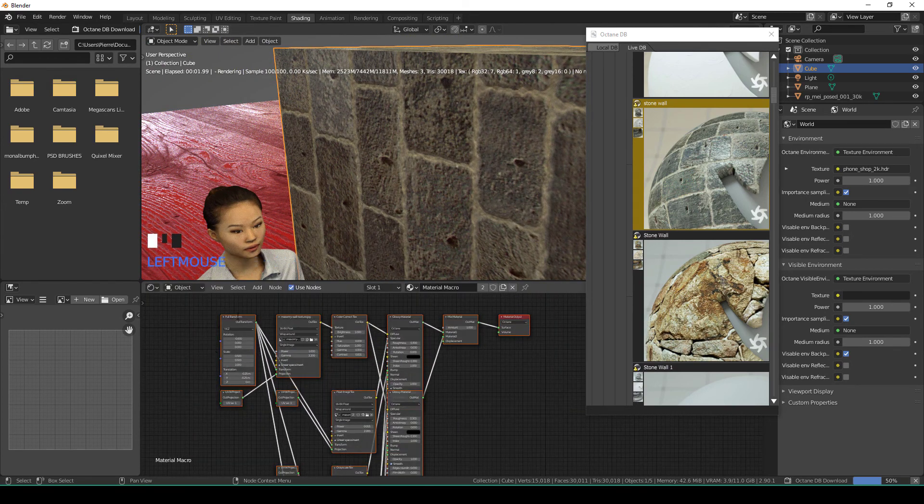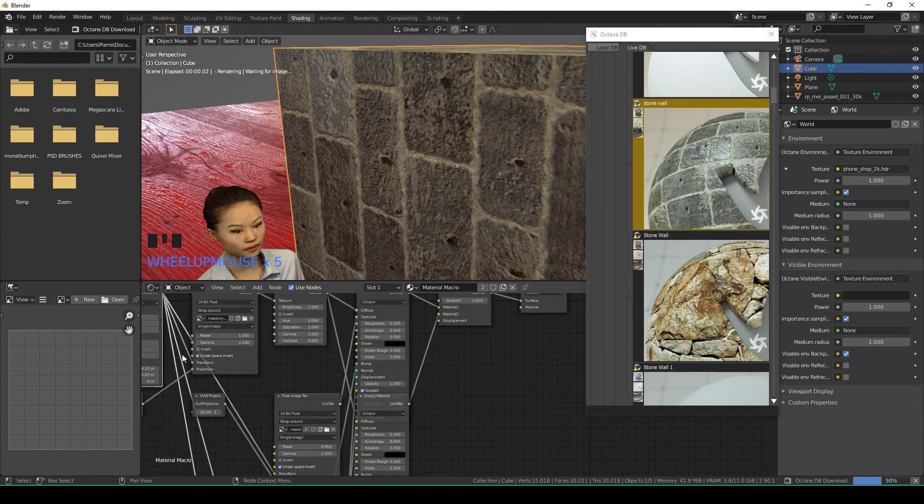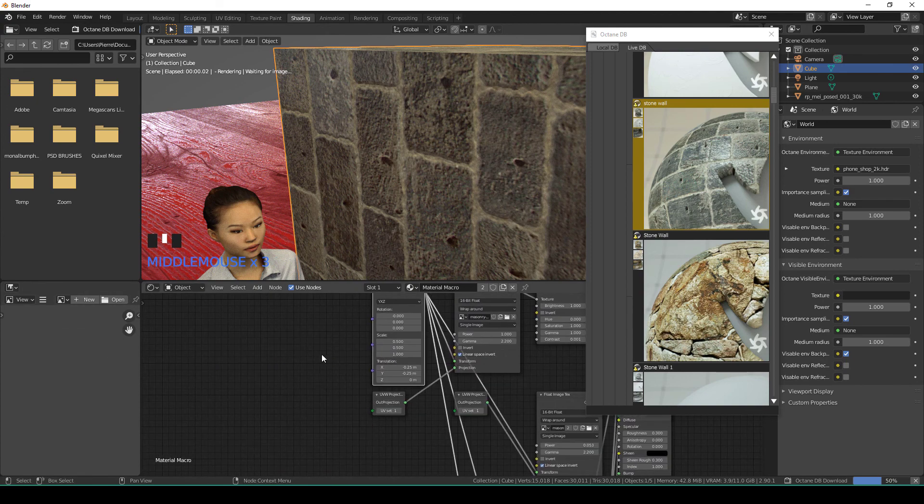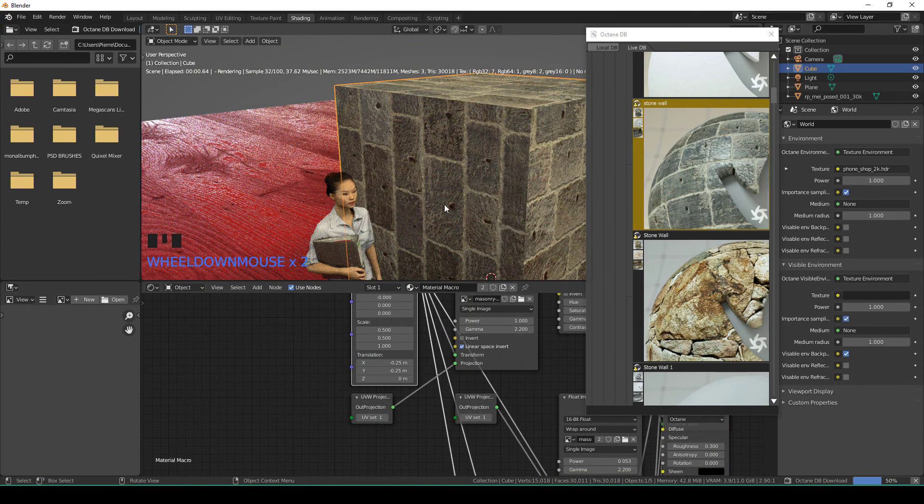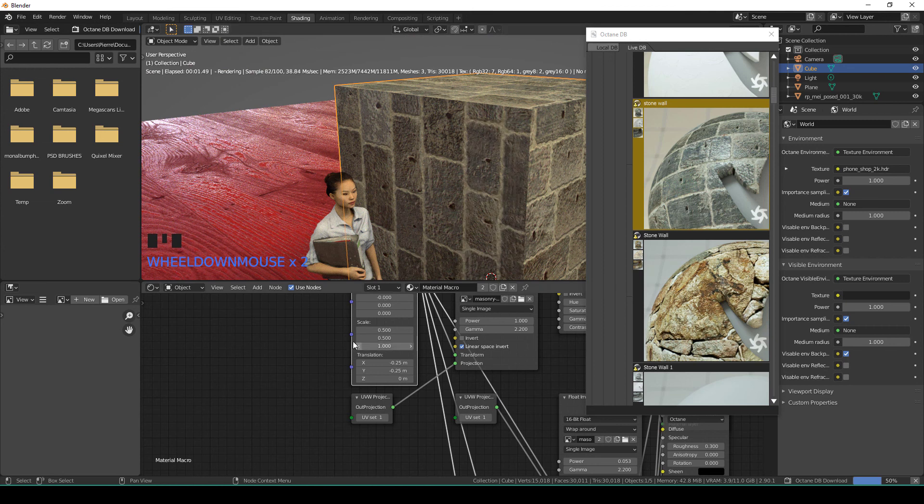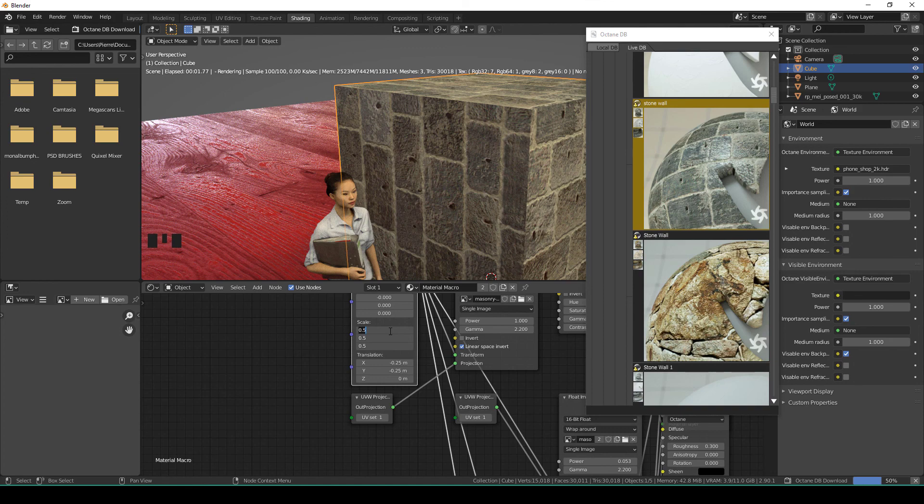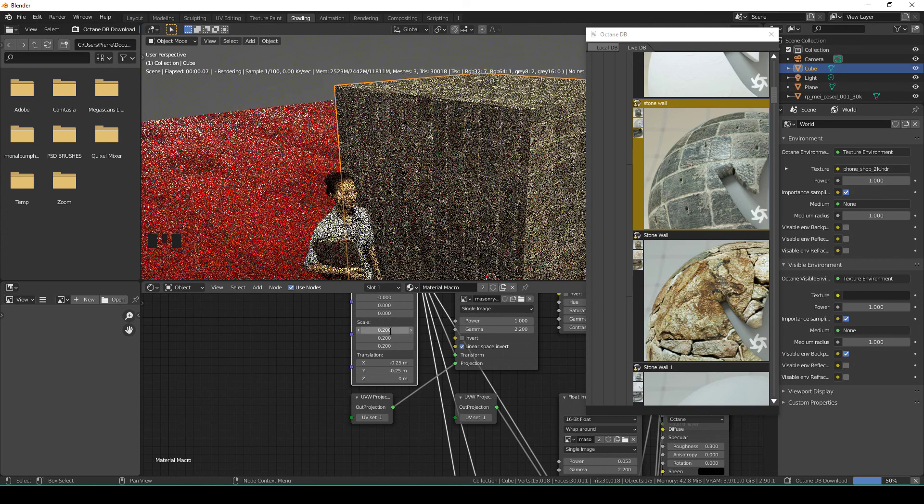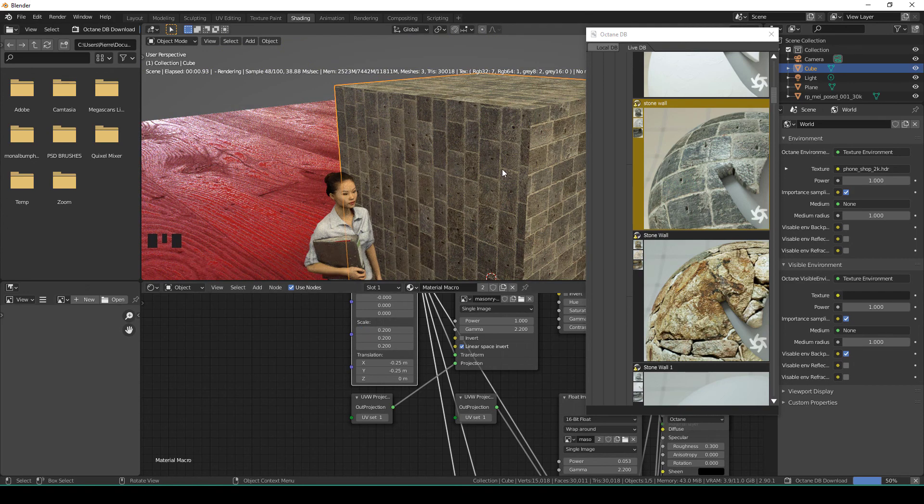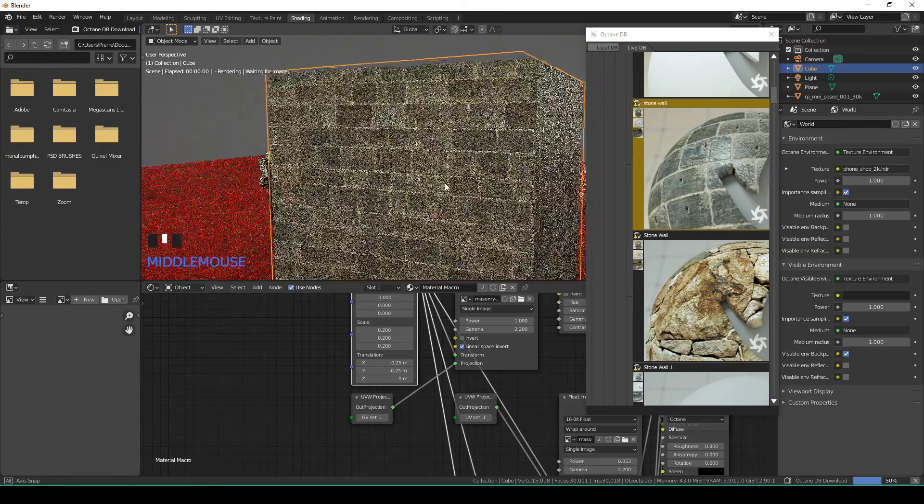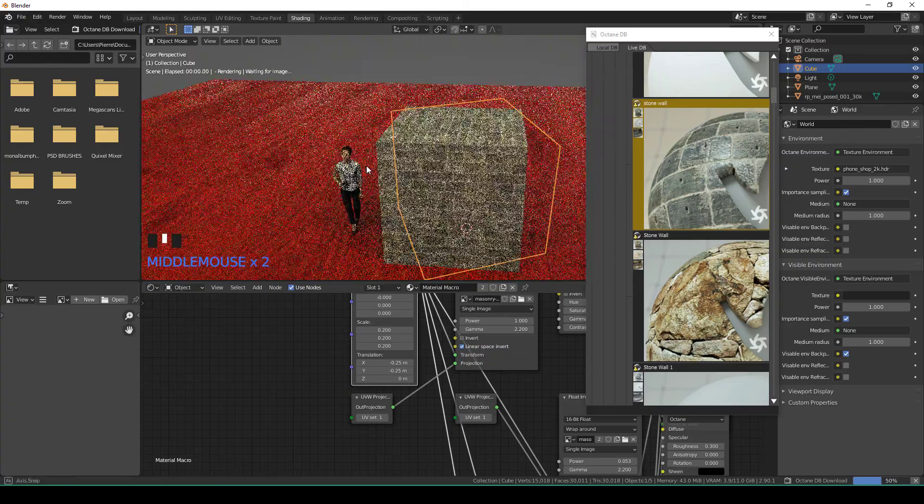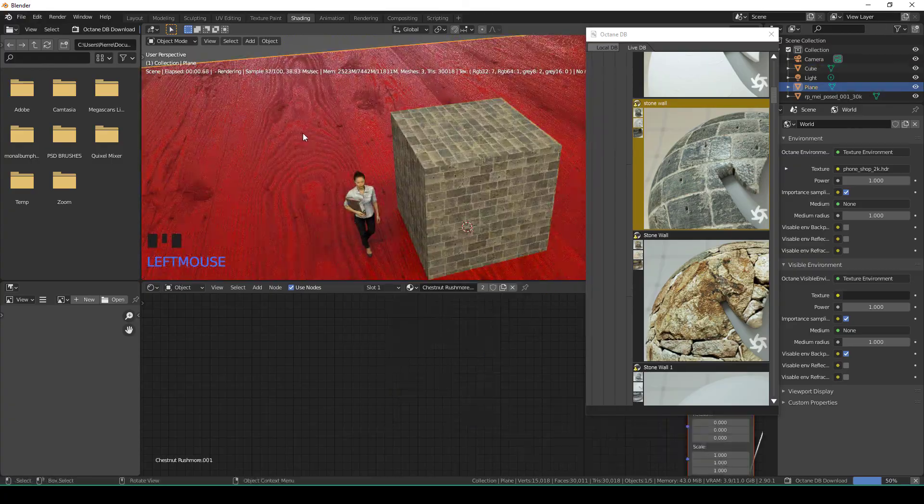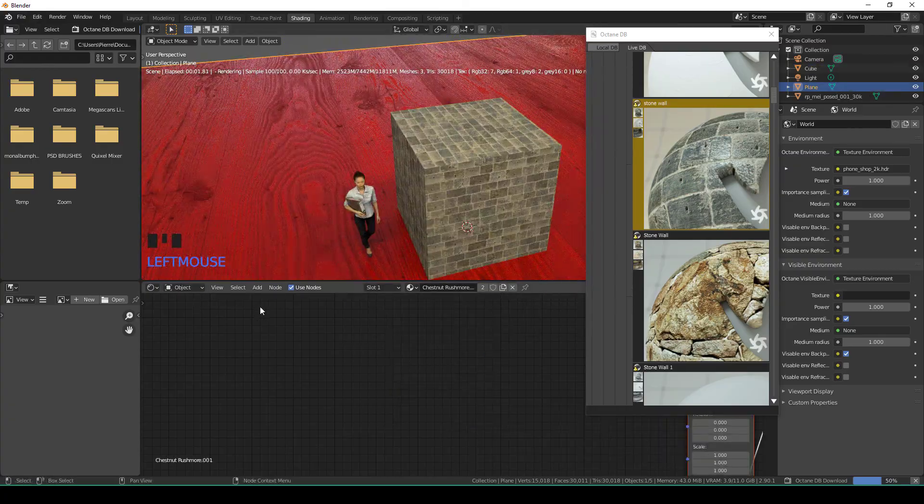For this one, you might want to change the scale. I'm going to select all of these by just dragging and dropping and say 0.2, so it's scaled smaller. This one is the same.